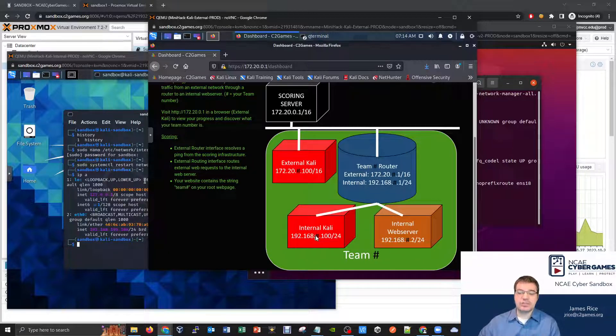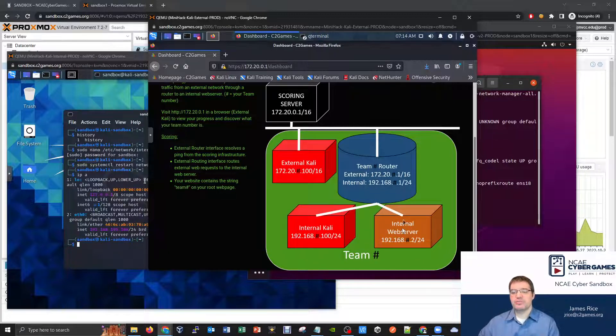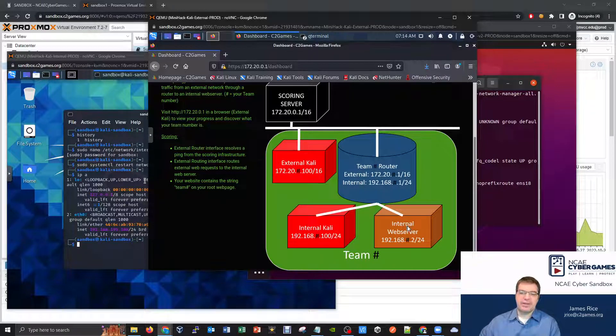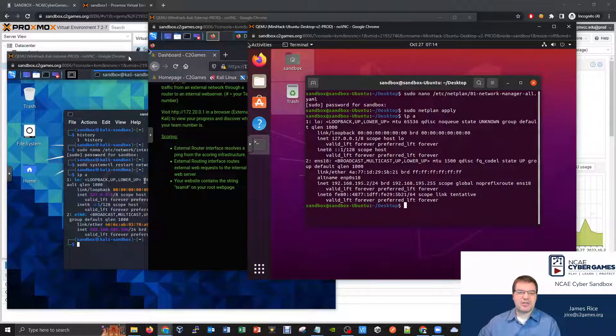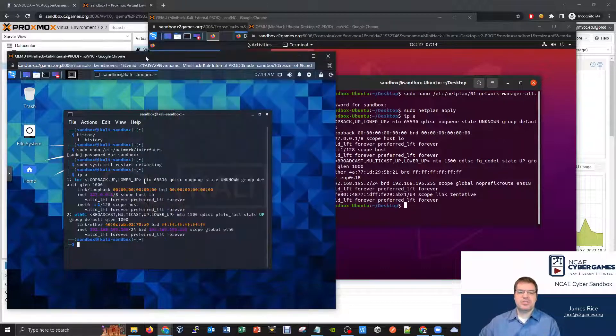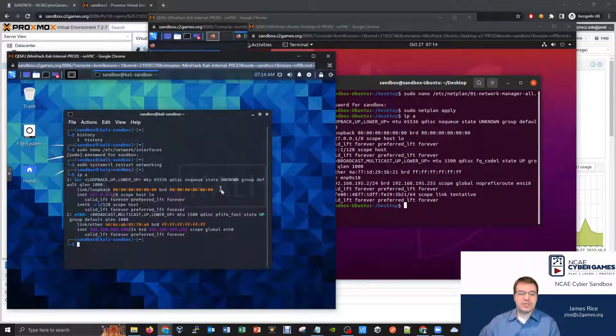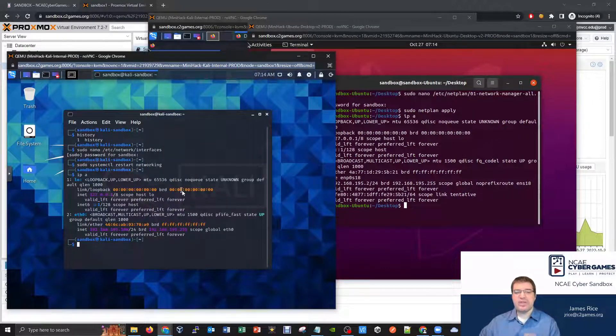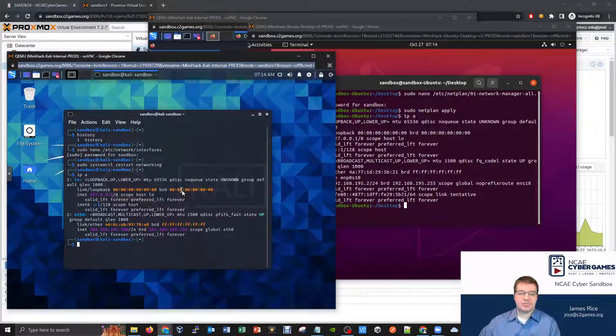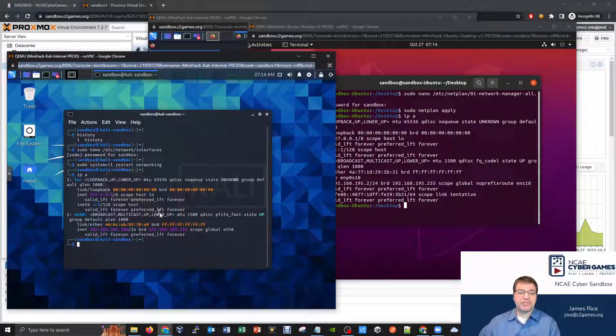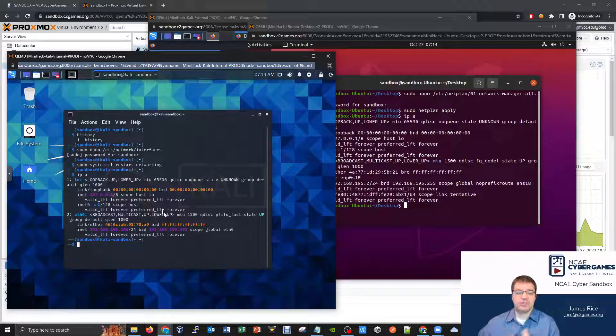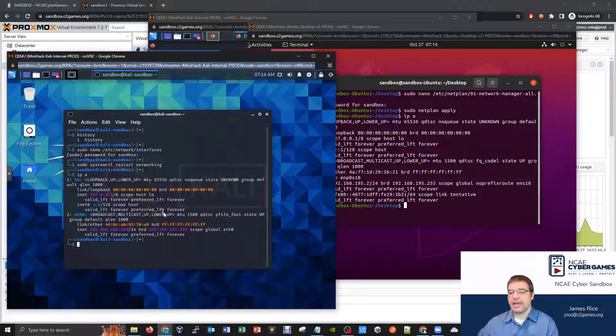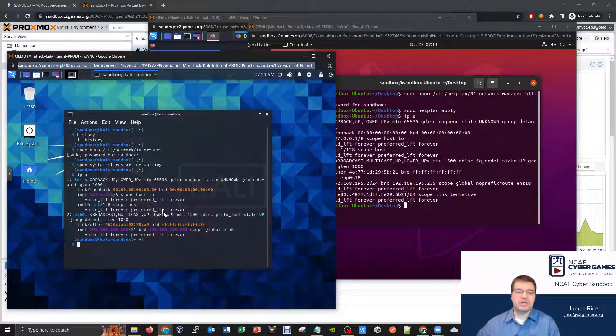So I've got the internal Kali as well as my internal web server, this orange one. And remember, that's my Ubuntu machine. So if I kind of cheat and look in the back here, these are the machines I'm going to be focusing on. And the only thing that I've done on these machines so far is just configured the networking. You can check back to a previous video if you don't remember how to configure networking in Kali or Ubuntu.